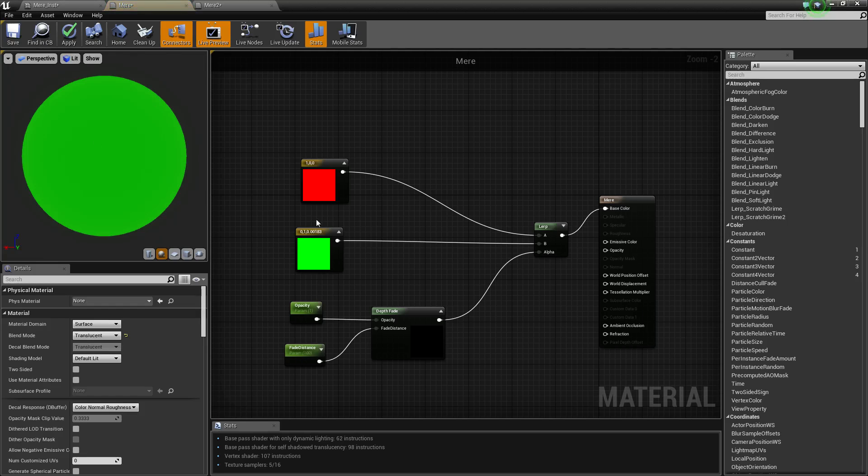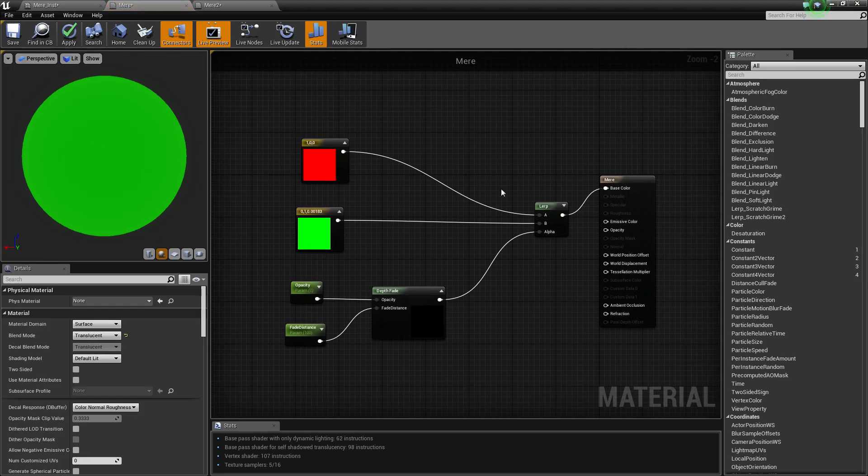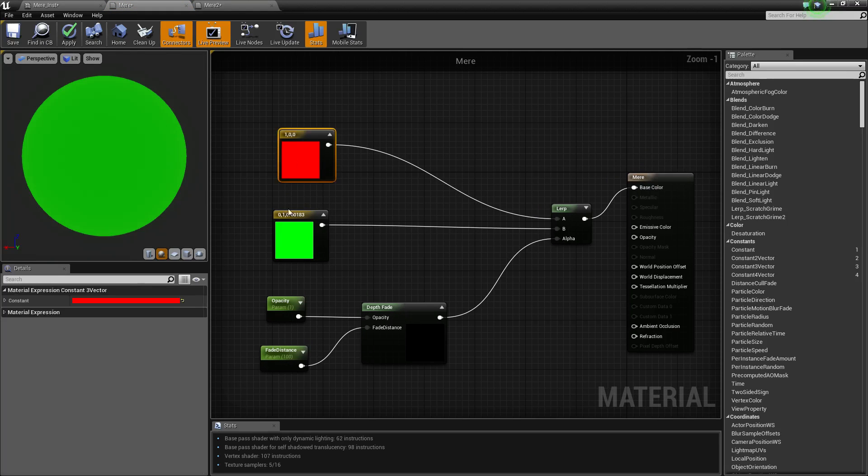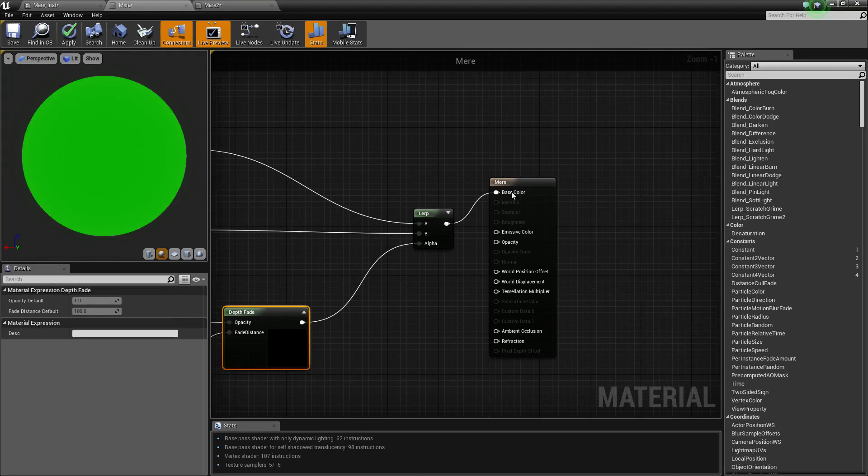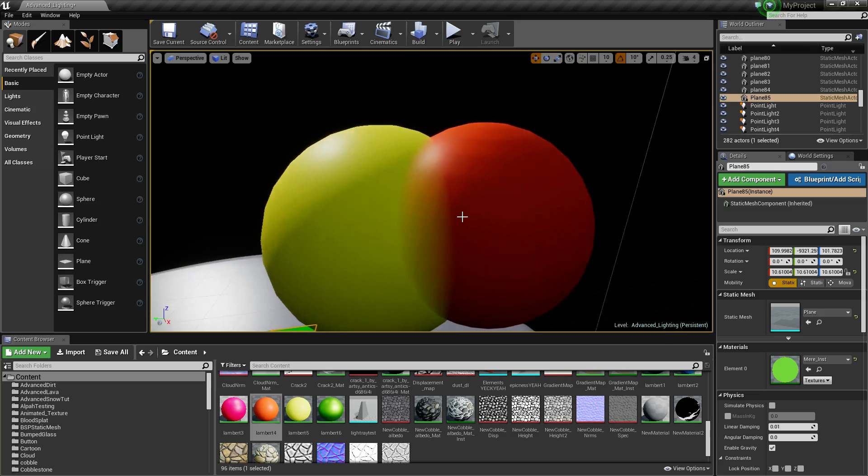This is happening because if I go to my material you can see I'm using red and green and I'm fading between the two and putting it to base color. You can use this for opacity as well.